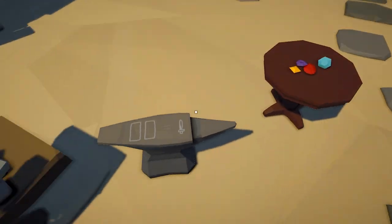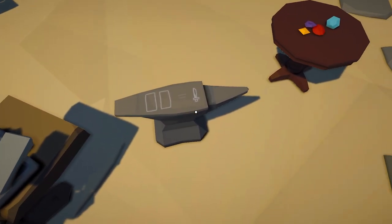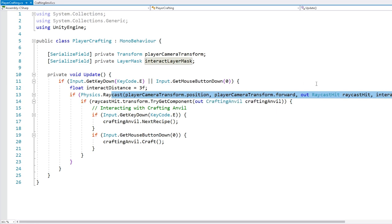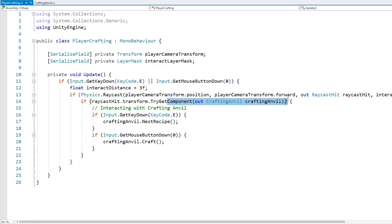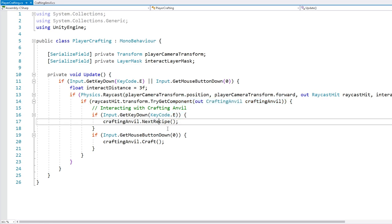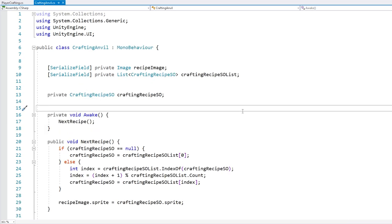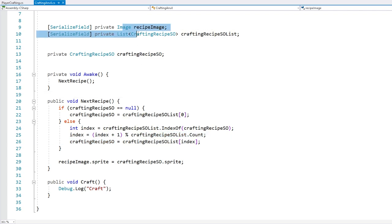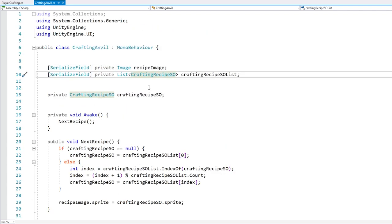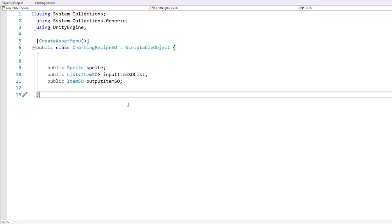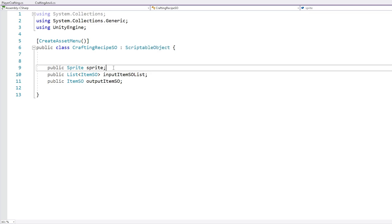Another script in this demo is for interacting with the anvil for selecting the recipe. On the player I have this script — it's pretty simple, just listens to a key down or button down, does a raycast to figure out if the anvil is in front, if so tries to get the component to identify that it's an anvil, and if so on the E button calls the next recipe function, and on mouse click calls the craft function. Over here it just cycles through a list of crafting recipes, and for those recipes I'm using a scriptable object — I covered a crafting system with scriptable objects quite a while ago. Basically the definition is super simple — it's just a scriptable object that holds a reference to a sprite object, then a list for the input items, and finally an output item.